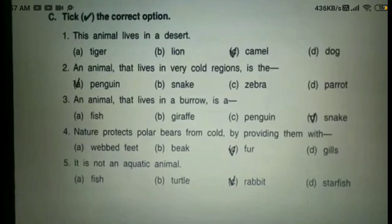So today we have completed Parts A, B, and C of the back exercise on page number 37.